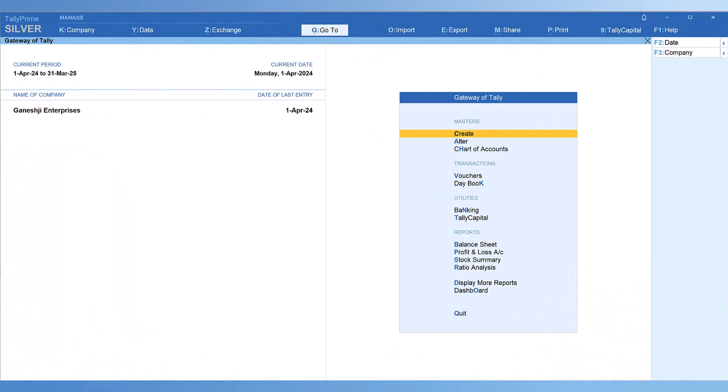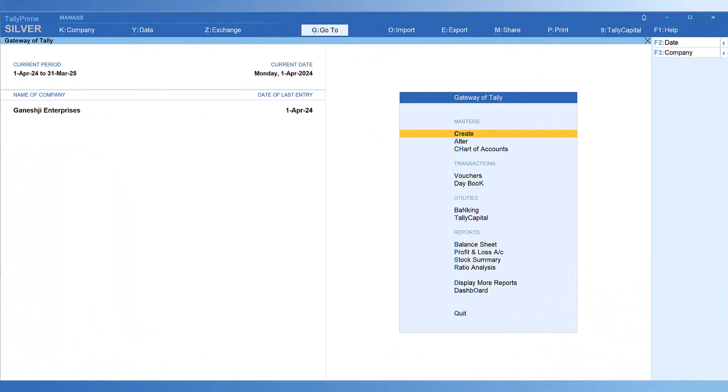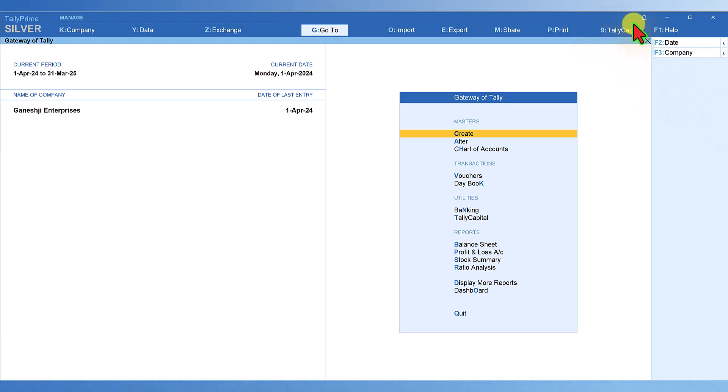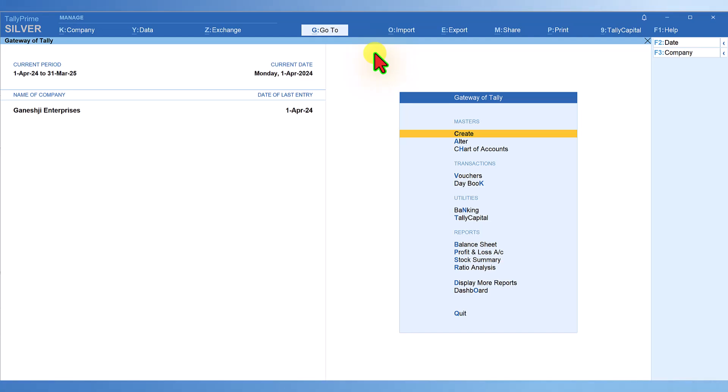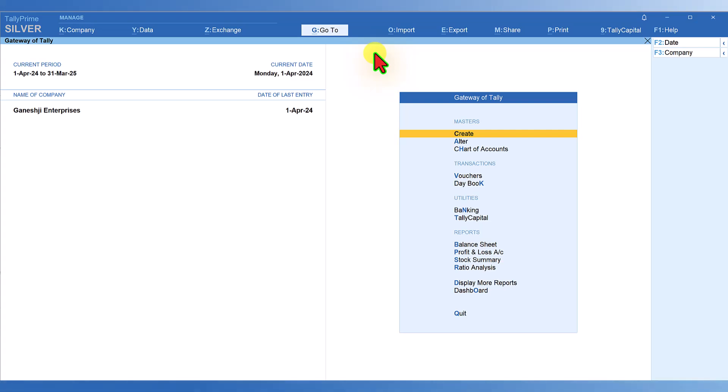Starting with Release 5.0, Tally is giving value-added services integrated with Tally Prime. The first of the value-added service by plugin that Tally provides is Tally Capital. I have already enabled Tally Capital. If you are on Release 5.0, once you update to the latest release, how do we download this Tally Capital plugin?